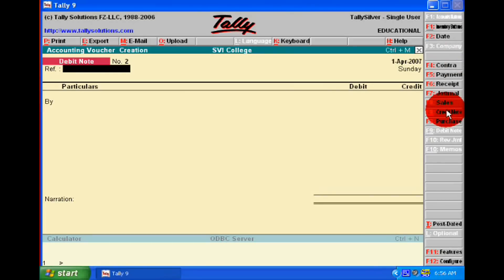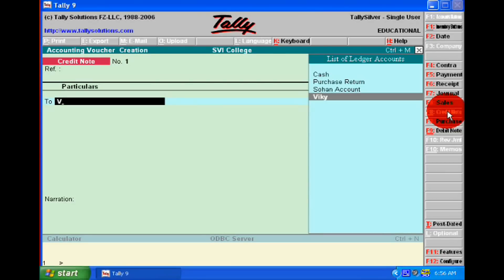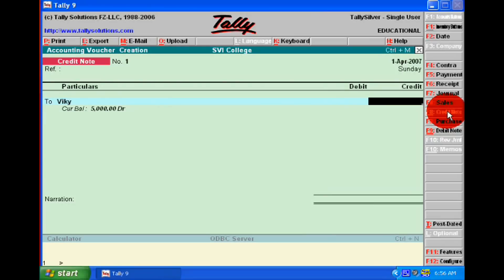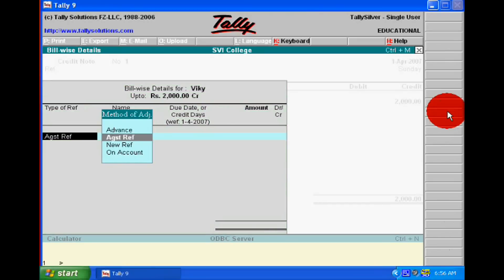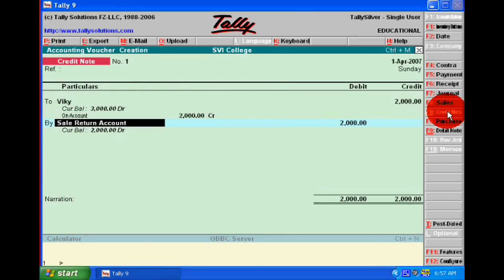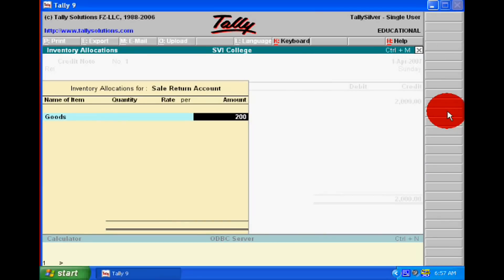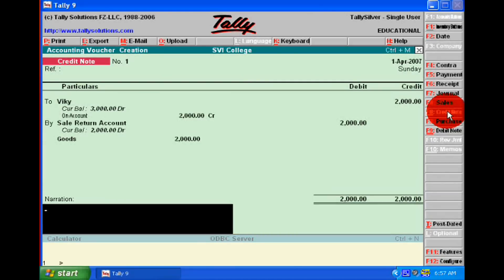Now we can make the voucher entry of sale return in the credit note voucher. We have received goods back from Vicky, who is our debtor, of rupees 2,000. So our stock will increase with that amount, and Vicky's account will be credited and sale return account will be debited in the voucher entry.